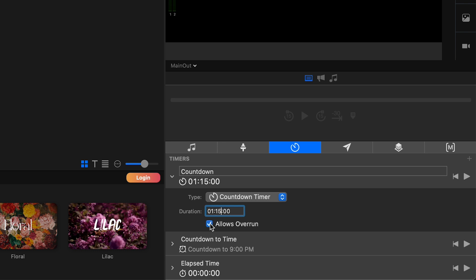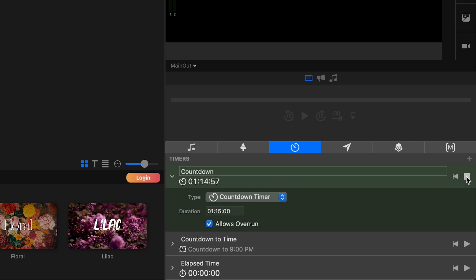And then you can allow overrun and now I can go ahead and start it. So it's going to start at an hour and 14, 15 minutes, and then it's going to count down to zero. So let's go ahead and stop it. And actually I can pause it here and then I can restart it or I can pause it and then I can reset it back to the original time. So let's set this to zero seconds and then let's set this to like three seconds.